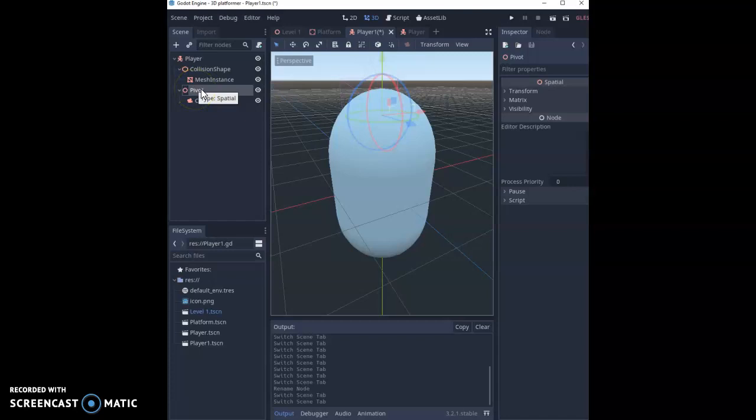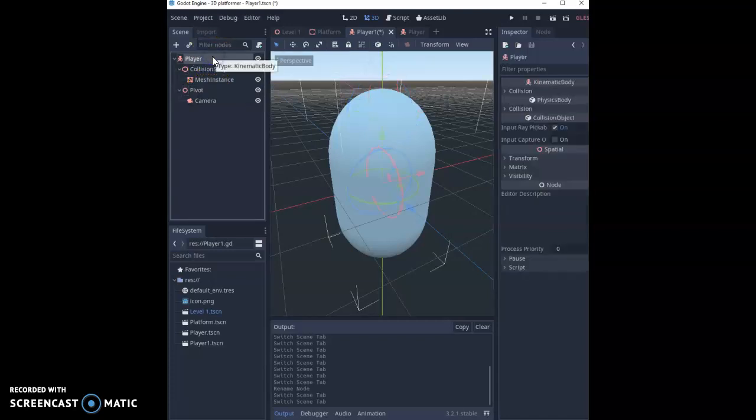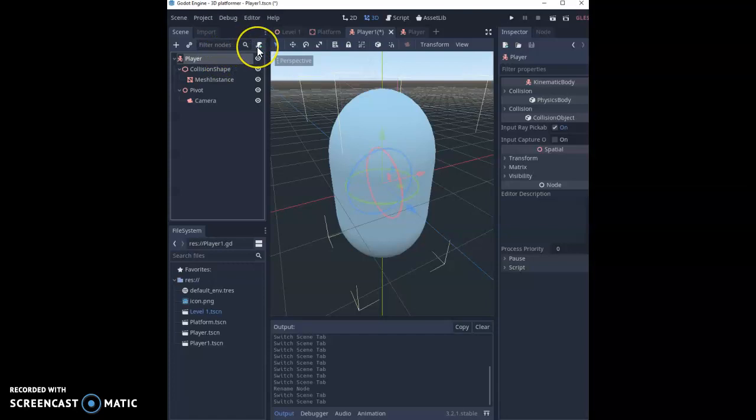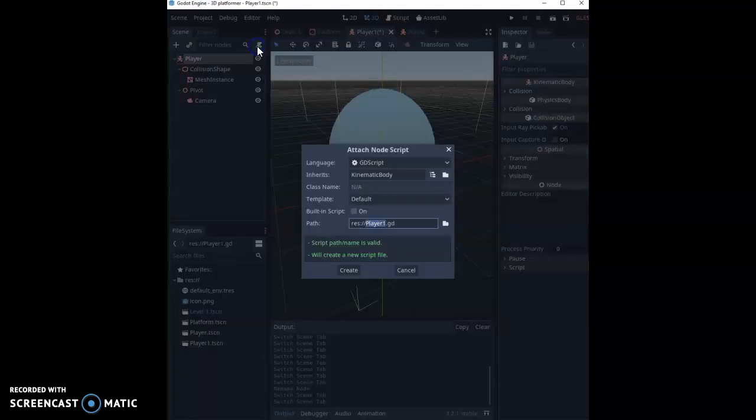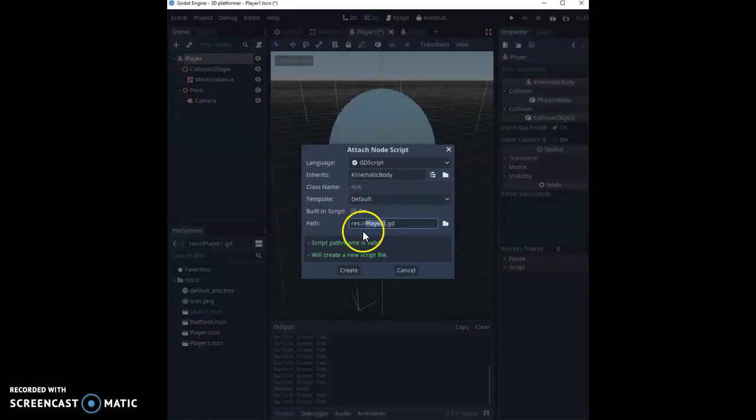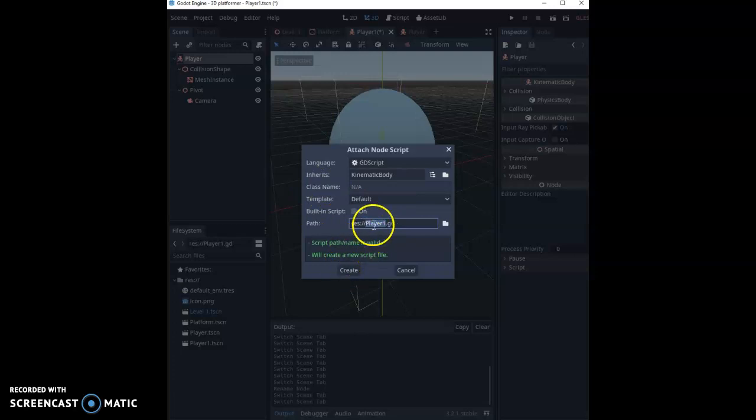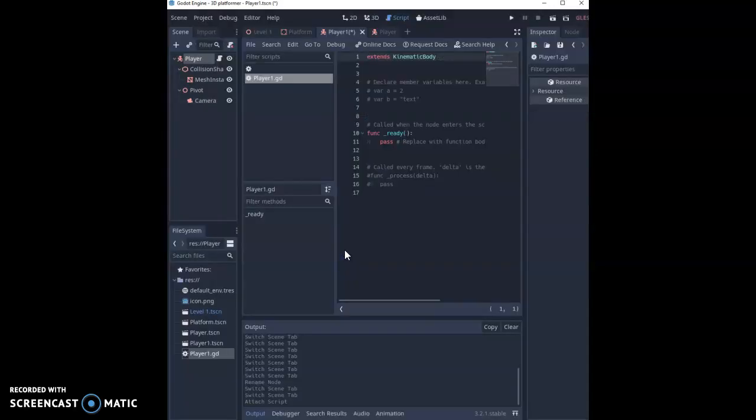So now we need to add our coding, and this is probably going to be the longest video that we're going to have to set up our player movement. First thing we need to do is click on our player at the top. We're just going to click on this little script at the top. It's going to ask us to name what our script's called. We can just click create because it'll take the name of our scene and hit create, and this is our coding window.